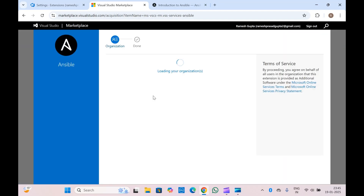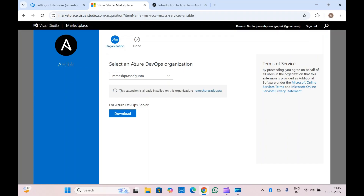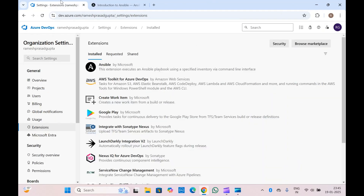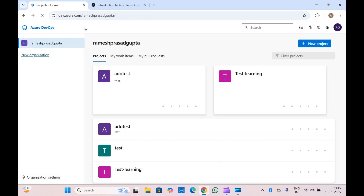Once you have clicked 'Get it free', it will give you an option to install inside your organization. Since I already have it installed in my organization, it's not giving me that option. If you have Azure DevOps Server, you can download it from here and install it manually. Let's go ahead in my Azure DevOps and try to use this extension.